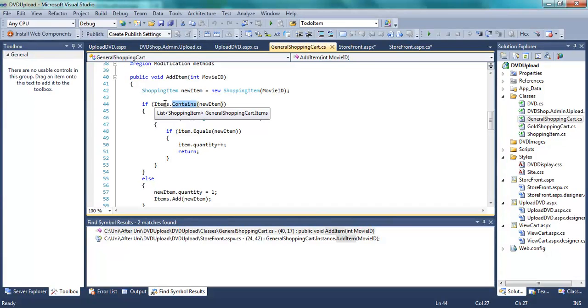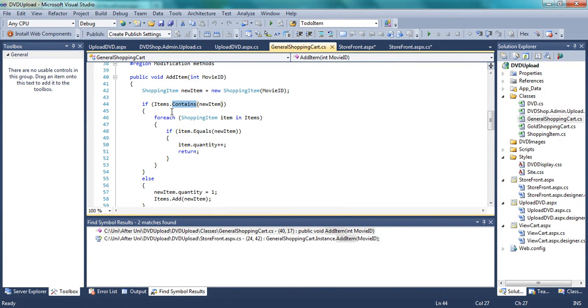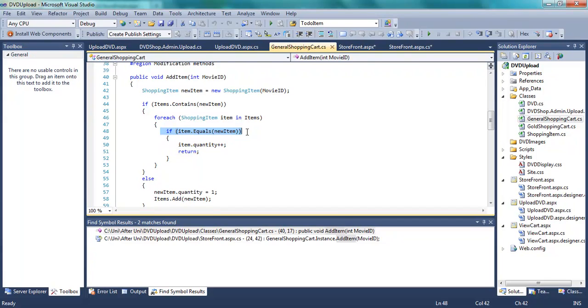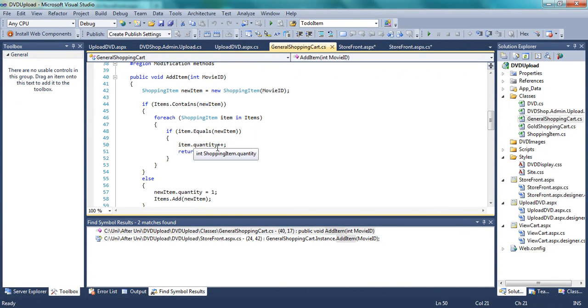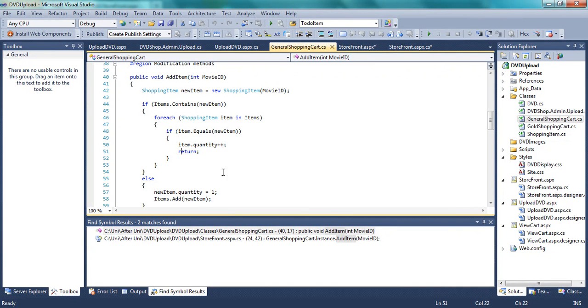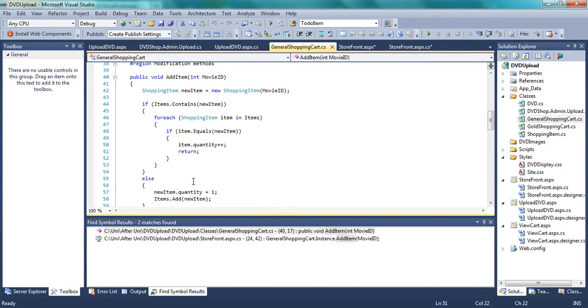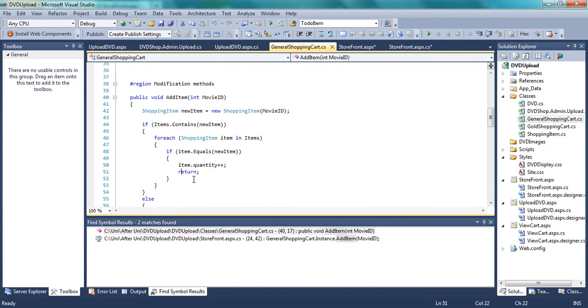So when that finds the actual same object, item quantity plus plus, and then return. So breaks out of entire method. But doesn't really return anything. Obviously we get down here.